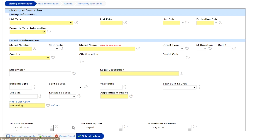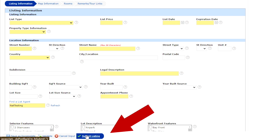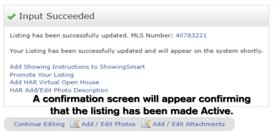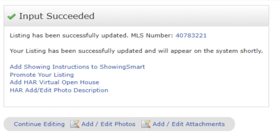Only select Submit Listing when you are ready to make the listing active. A confirmation screen will appear, confirming that the listing has been submitted and is now active and available as a global listing.